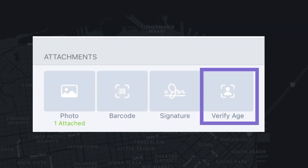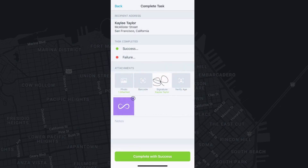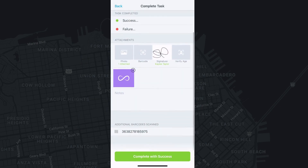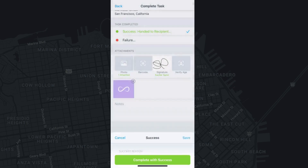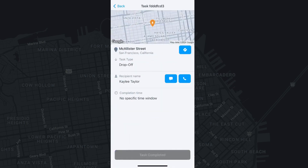OnFleet's age verification feature enables drivers to verify the recipient's age from a government-issued ID upon task completion using your device's camera. Once you have collected all the task completion requirements, you can then select Complete Task and move on to your other tasks.